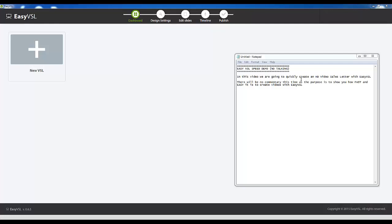Hey guys, this is Adam from Mikanto Product Reviews and today I've got what I'm going to call an EasyVSL Speed Demo, which means in this video we are going to quickly create an HD video sales letter with EasyVSL. There will be no commentary this time as the purpose is to show you how fast and easy it is to create videos with EasyVSL. So, with that said, let's get into this speed demo and you can follow right along.